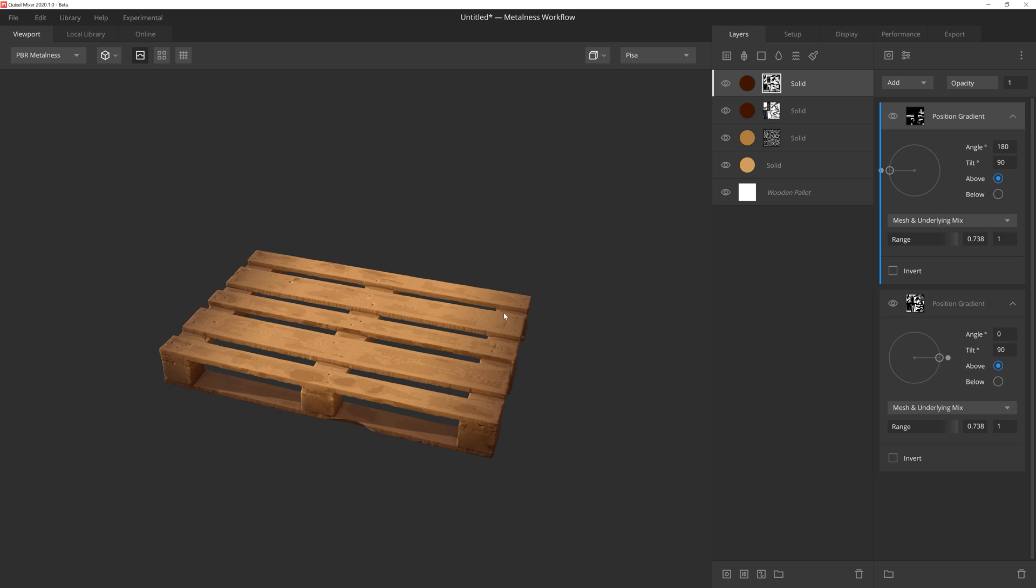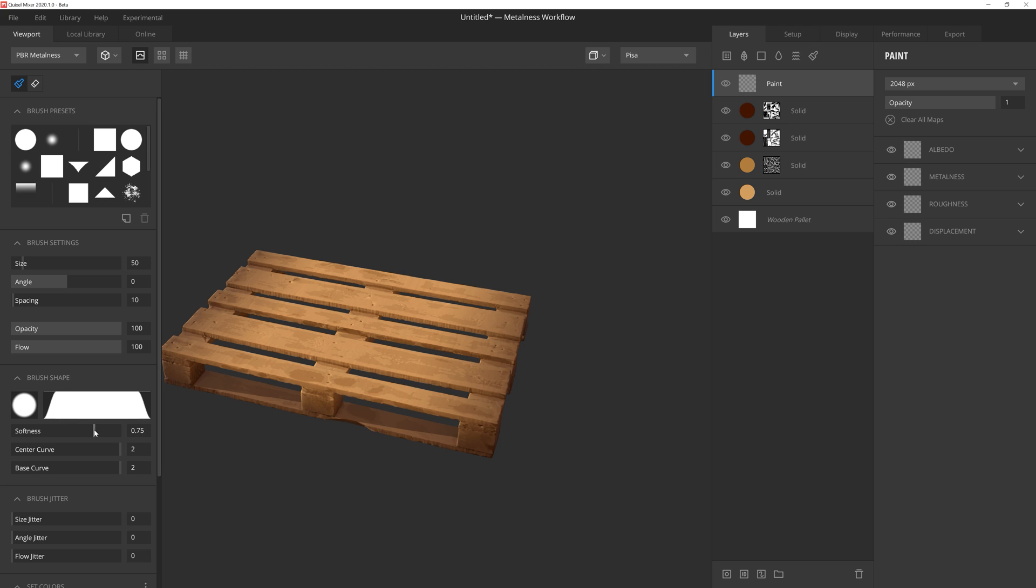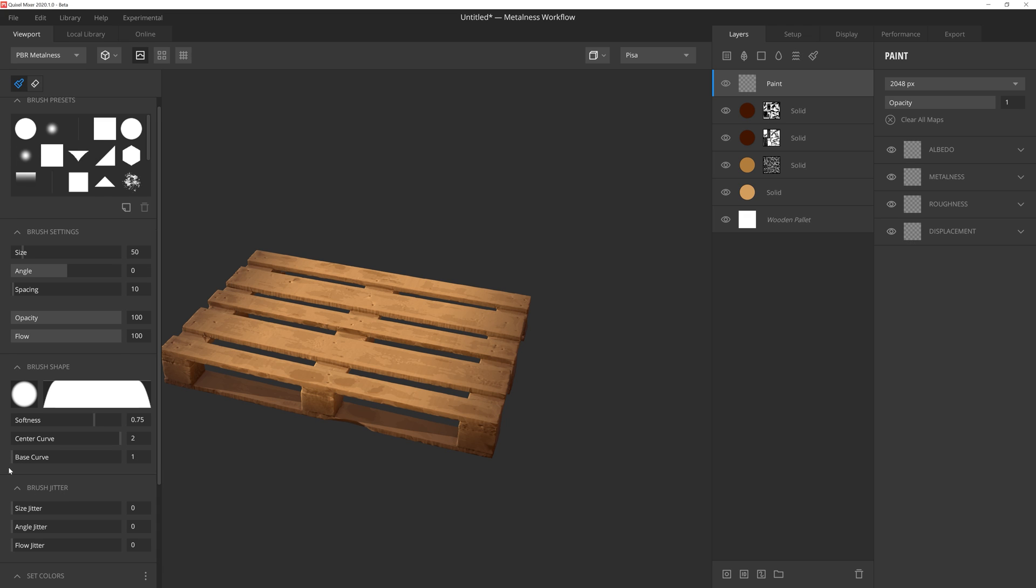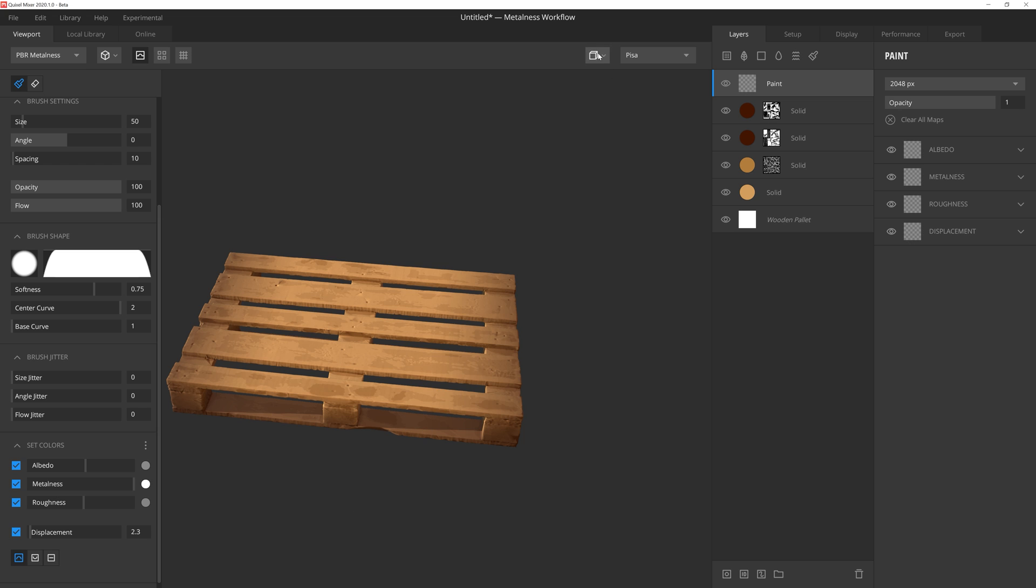Lastly, we're going to add a few nails along the boards. To do this, I'm going to go ahead and add a paint layer. To start off, I'm going to select the brush soft preset, and then I'm going to crank up the softness setting to around 0.75. And then the center curve I'll leave alone, but I'll drop the base curve down to 1. For the albedo color, I'll nudge it up just a little bit. And then for the metalness, I'll crank it all the way to white. And then I'll pull down the roughness a little bit as well. I'll set the displacement to 2.3, and I'm going to make sure that the raise displacement button is active.